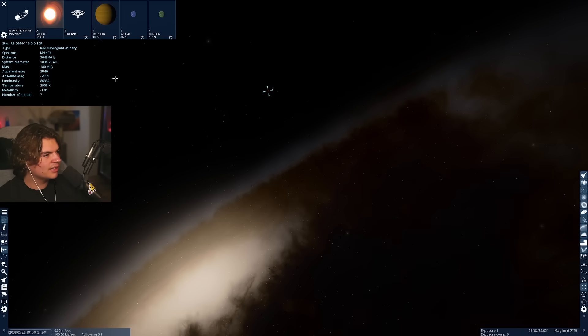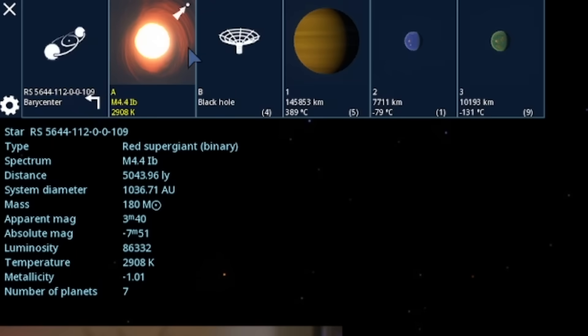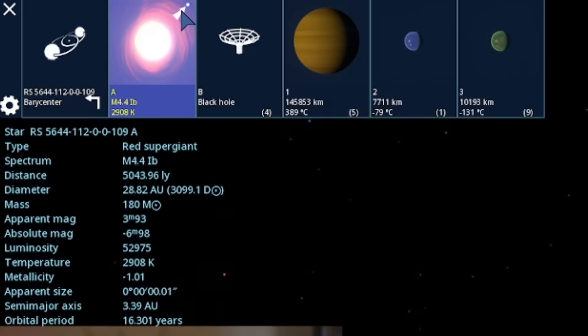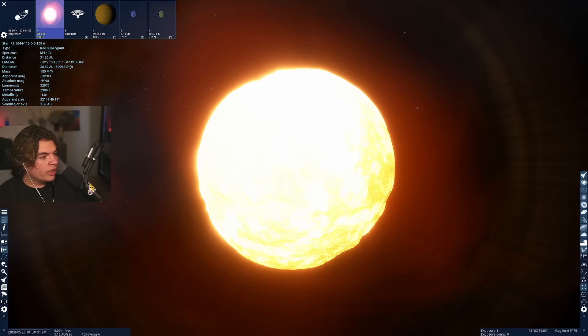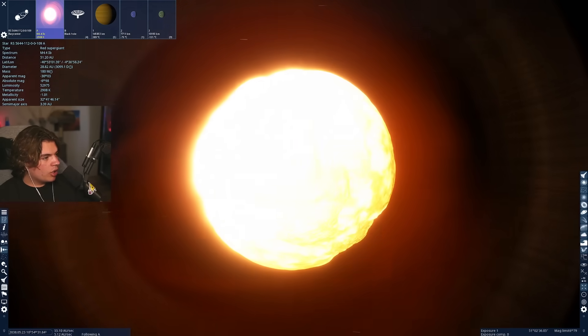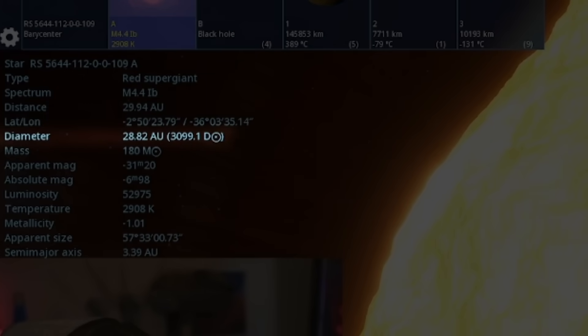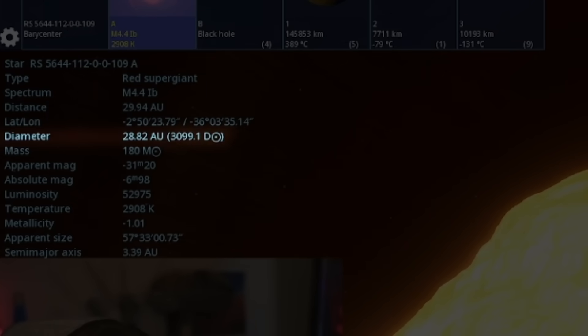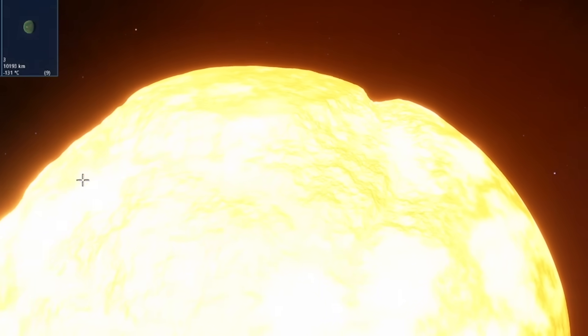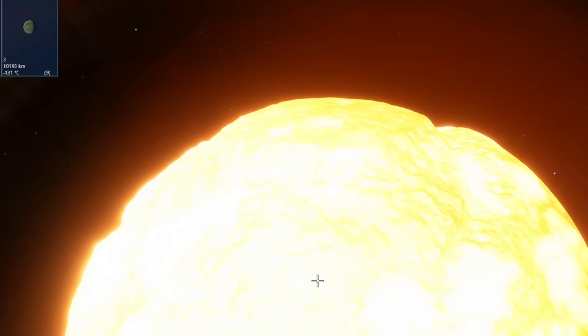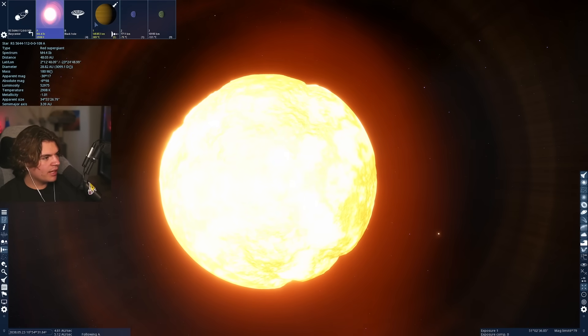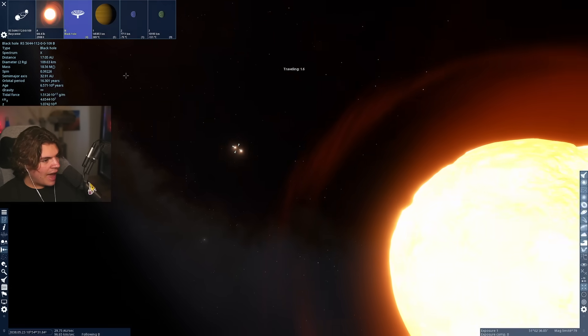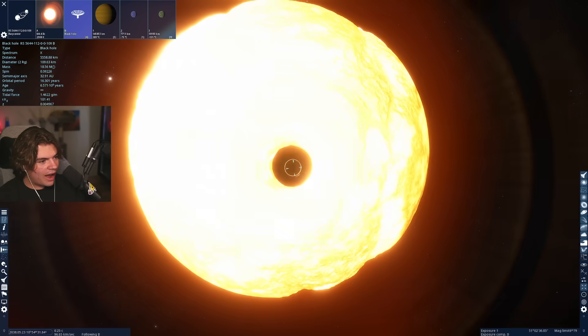This system has a black hole and a red super giant. This is a really cool system. Really, really big star over 3000 times bigger than our sun. And you can see it's almost bulging and not completely spherical. And that's what happens when they get so big and binary with that, we have this black hole here.